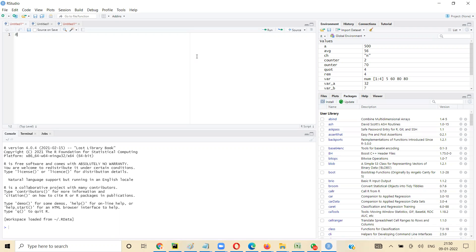We'll talk about vectors. What are vectors? Vectors are a complex data type which can store more than one value. We discussed integer, float, double, numeric, complex, and boolean — these are called atomic elements. Each atomic element stores one value, but a vector can store multiple values.